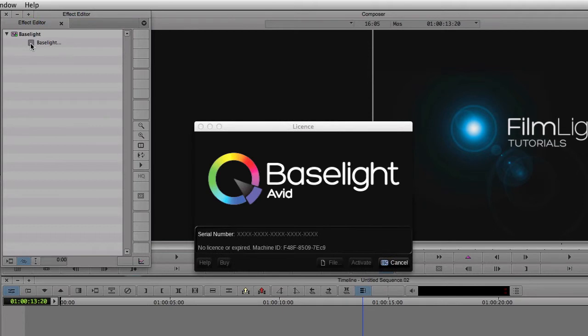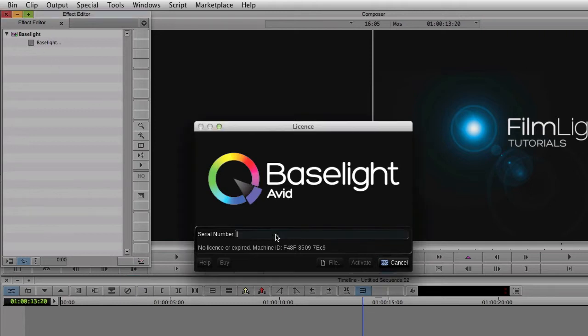You'll see that a window has popped up, telling me that the Baselight license is missing or has expired. So to install the license, I need to enter the key, which I copied down earlier, or which was emailed to me. Once I've entered the correct key, the Activate button becomes available, and when I click on it...